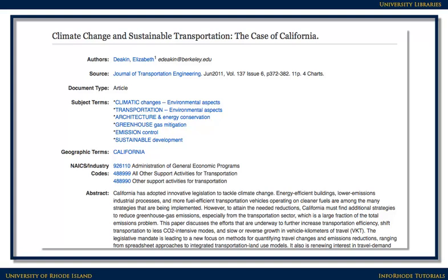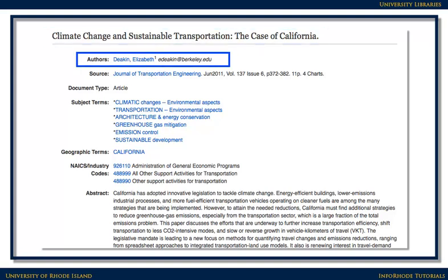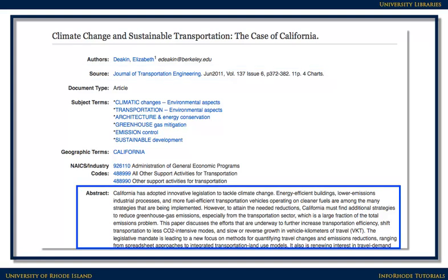The Full Record contains important information: the article's title, the authors, the source information including what journal, magazine, or publication the article comes from — important for bibliographies — and the abstract, which is a summary of the article.